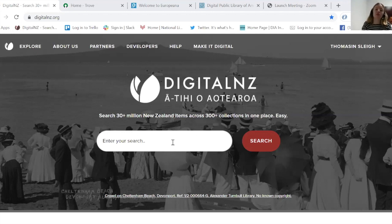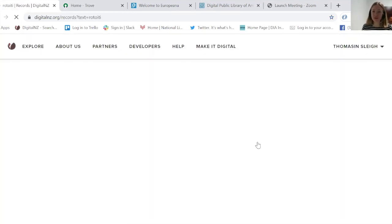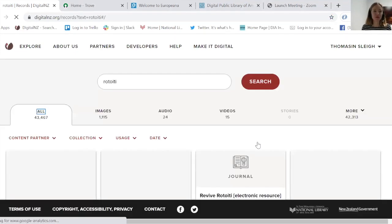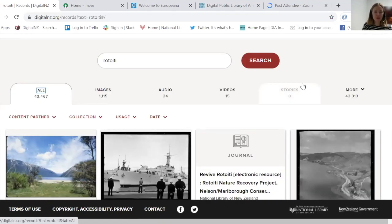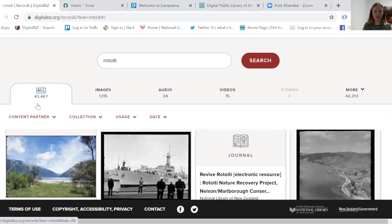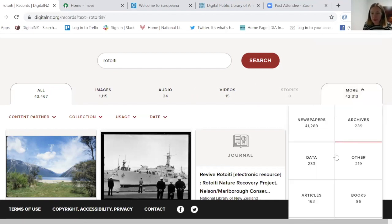Let's do a quick search to give you a sense of what you can find on the site. I was searching for areas around Rotorua to see what we had on Digital New Zealand. Searching on 'Rotorua', on the all tab we've got 43,000 things. Across the tabs across the top you can see the different media types: images, audio, videos, and in the more section, newspapers, archives, data, etc.